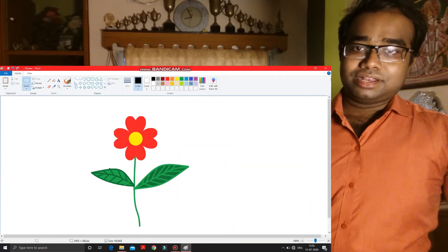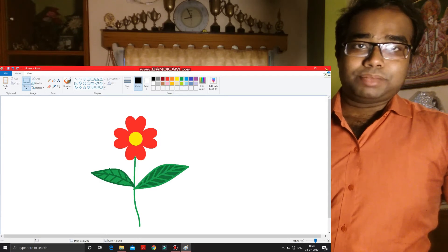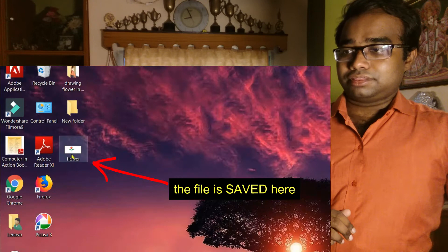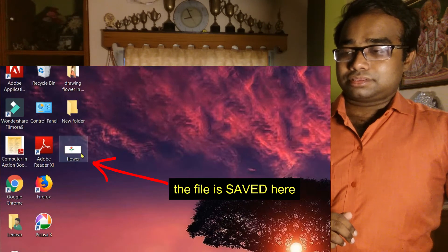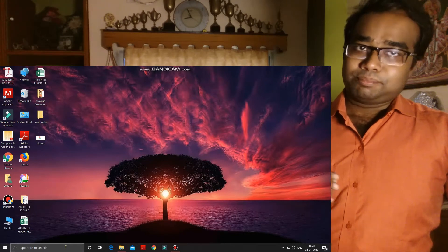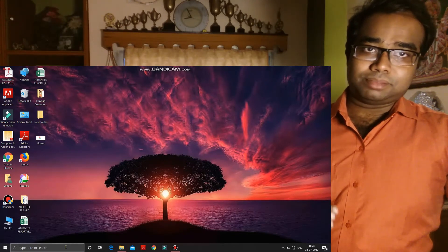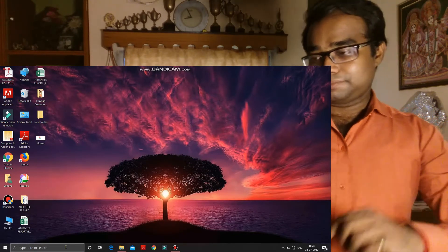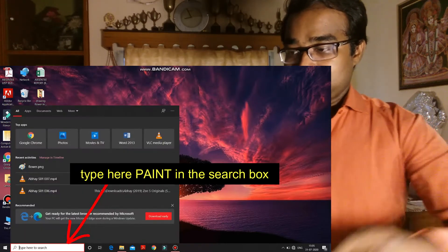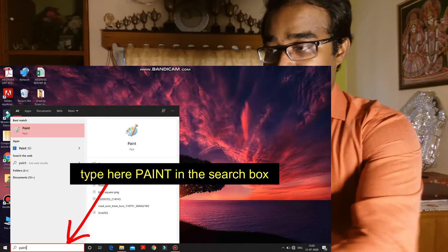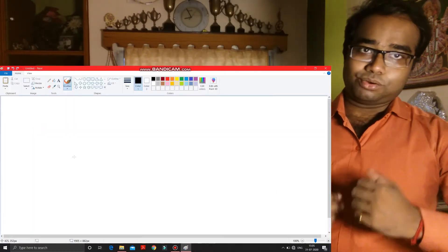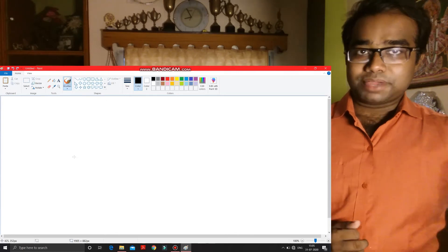Now I am closing this Paint software. Closed. Now you can see on my desktop this file is saved. We also have to open it through the Paint software, so again we have to open the Paint software. I'm opening it. The Paint software is opened.